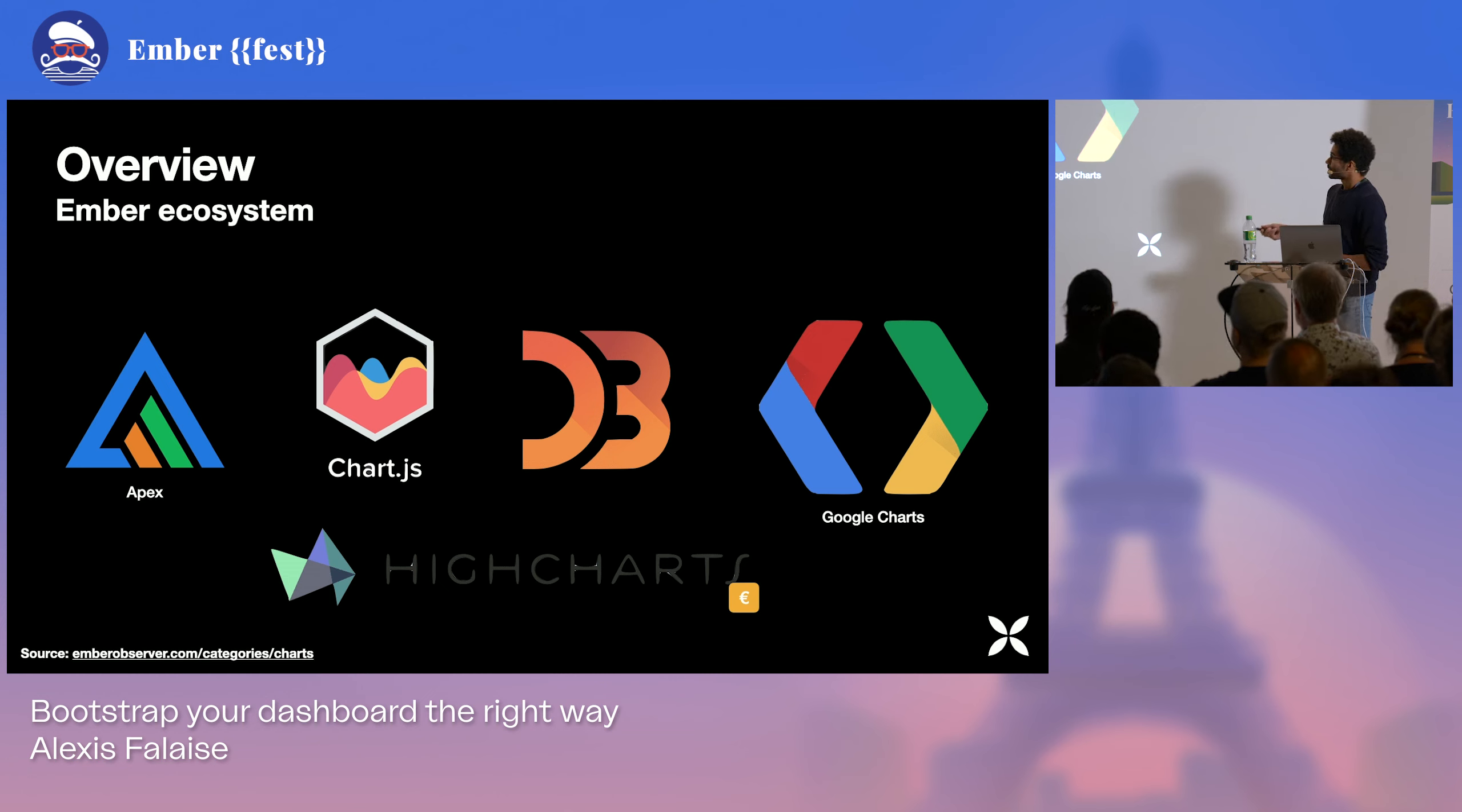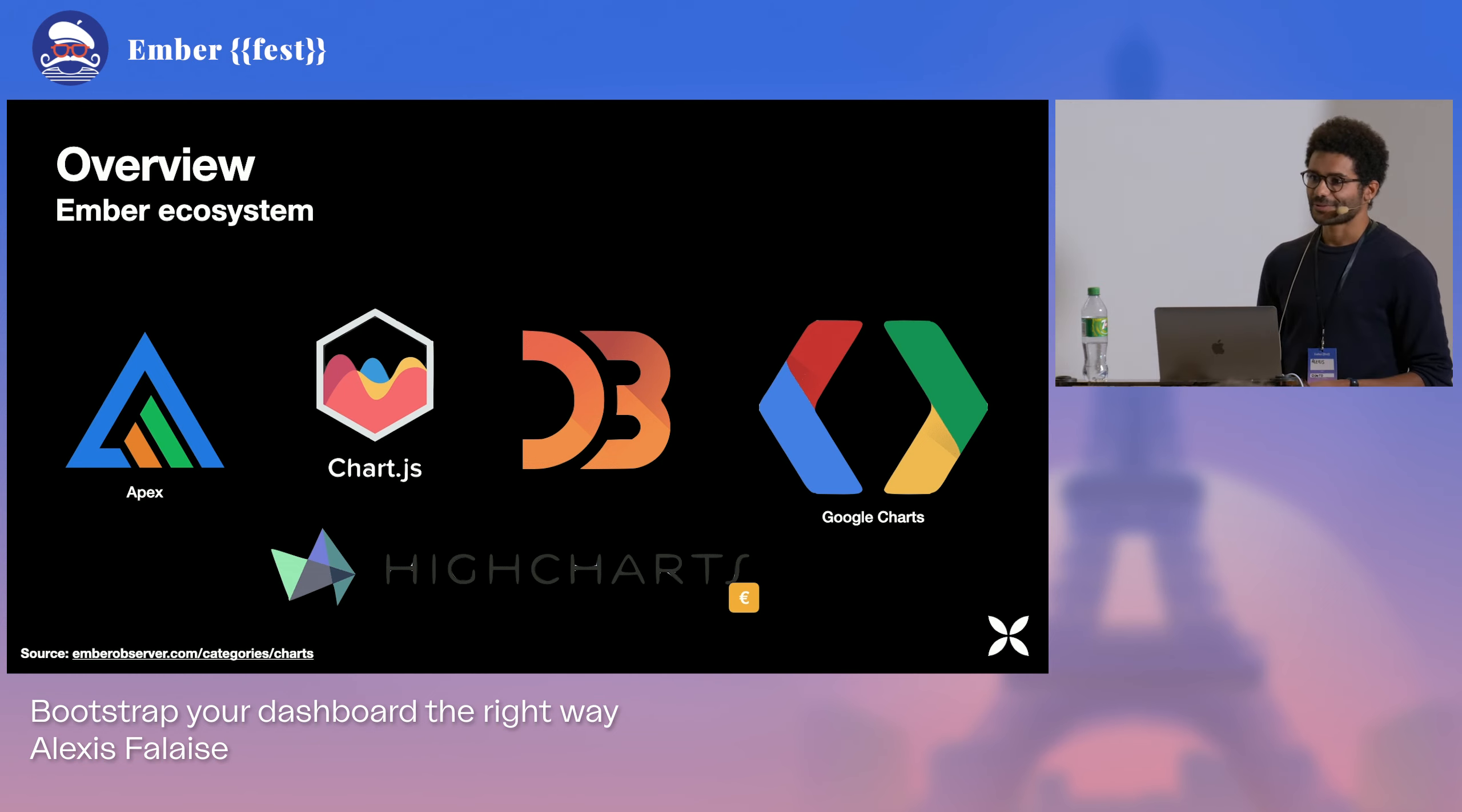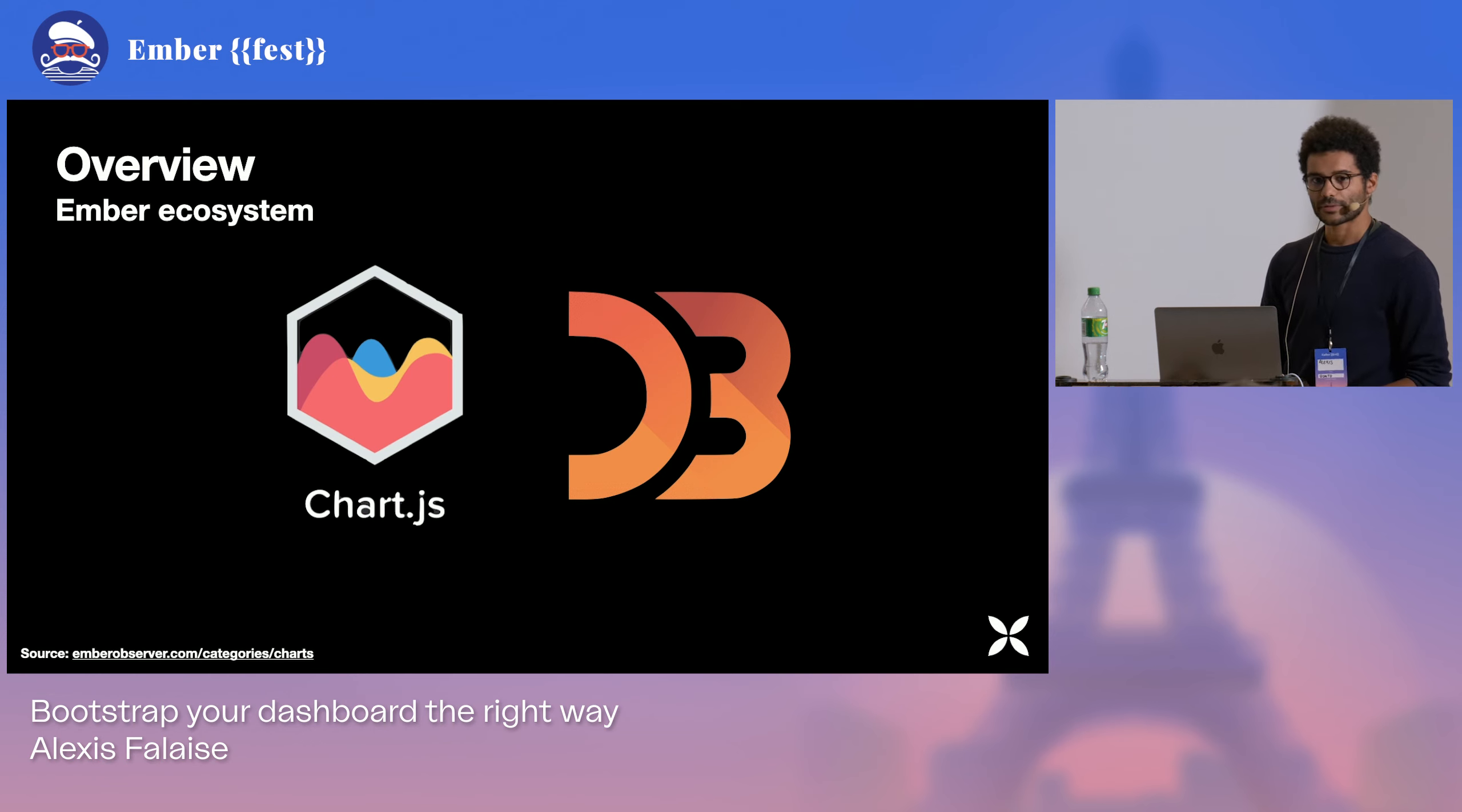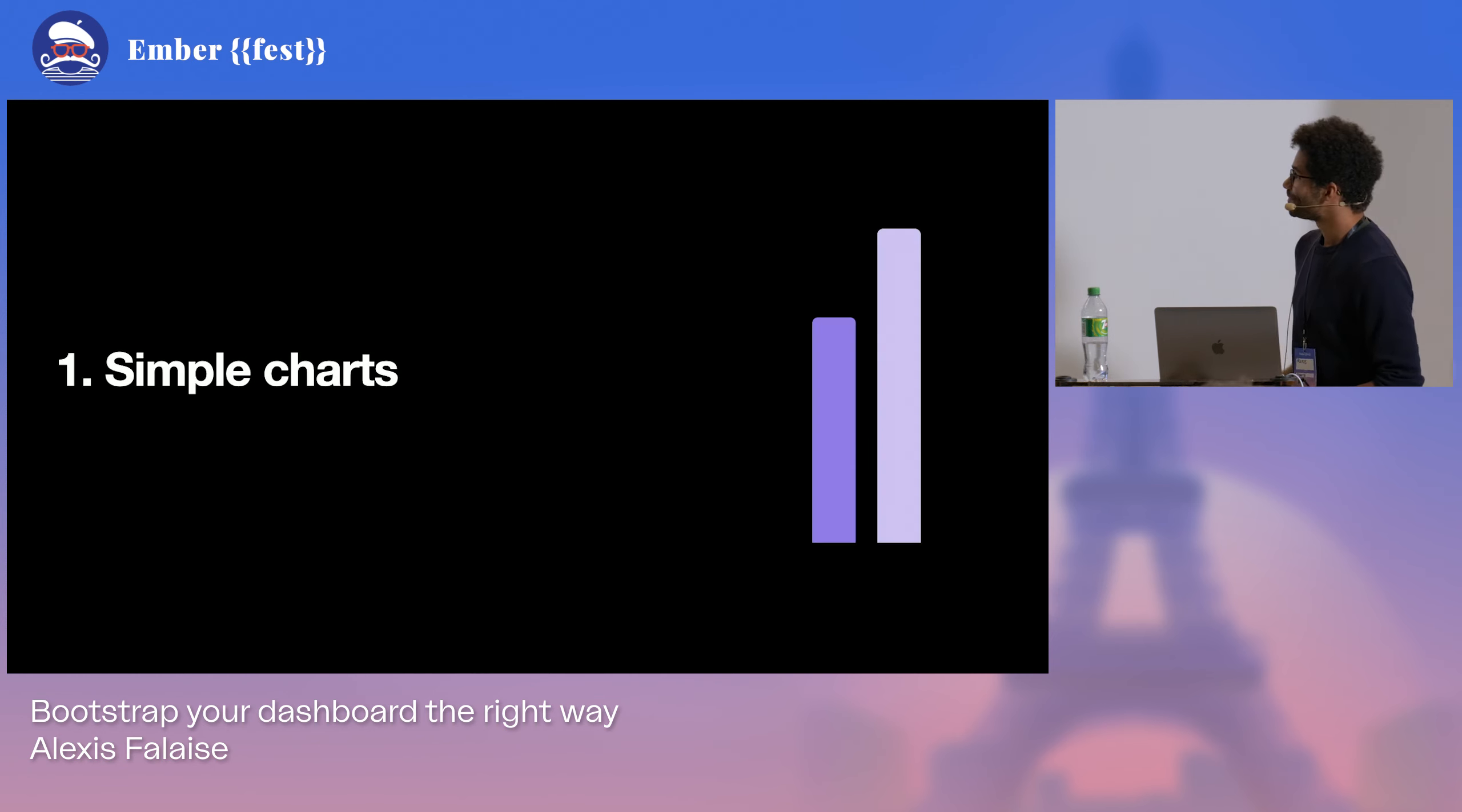Most of those libraries are SVG-based, except one of them, which is Chart.js. And as I was talking about SVG and Canvas, today we're going to focus on SVG and Canvas. So I'm going to try to compare these two libraries through all of the scenarios, see which one is the most suitable in each case.